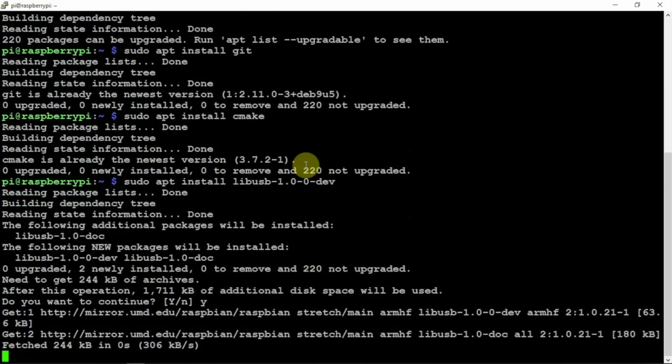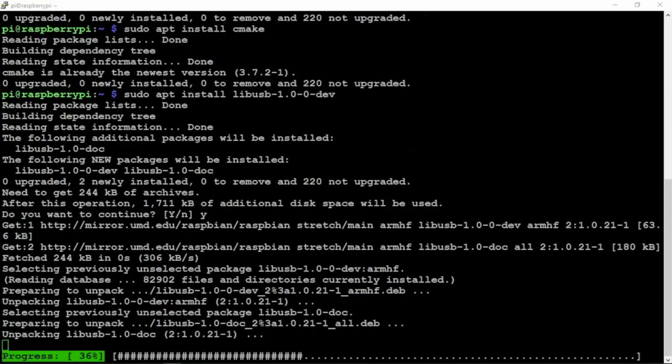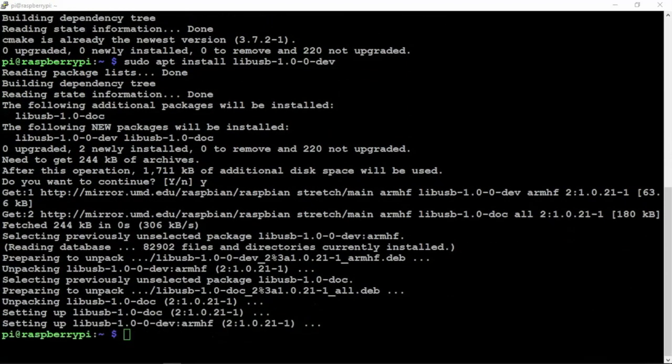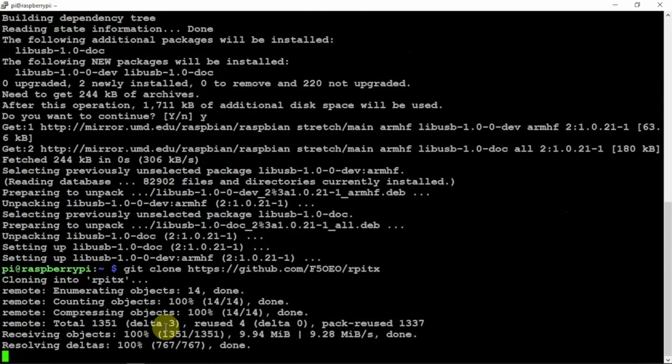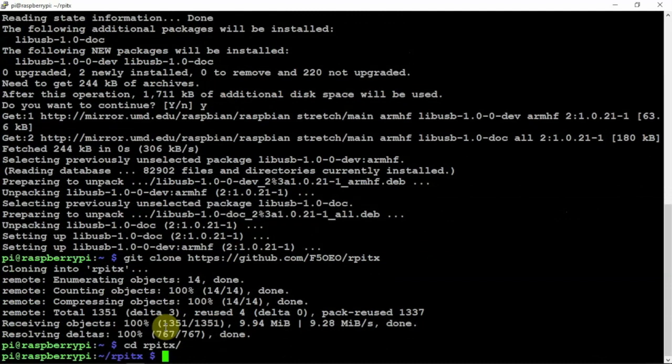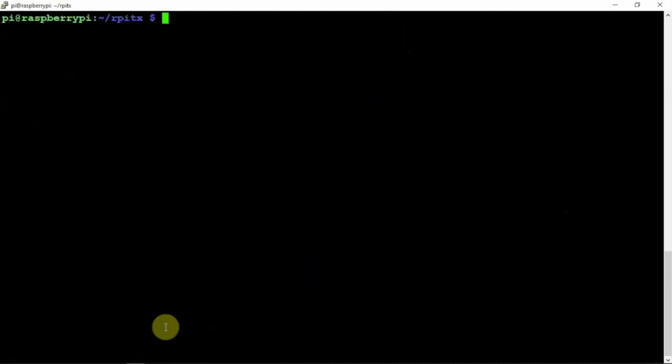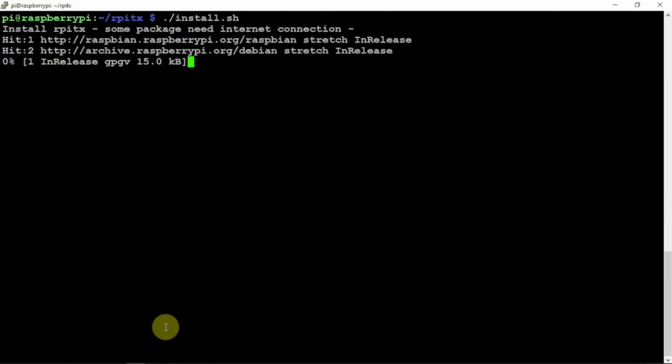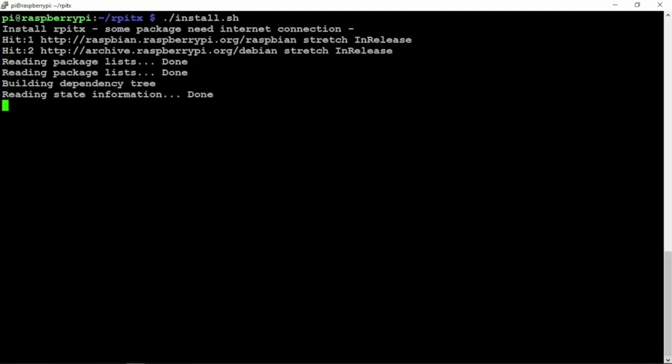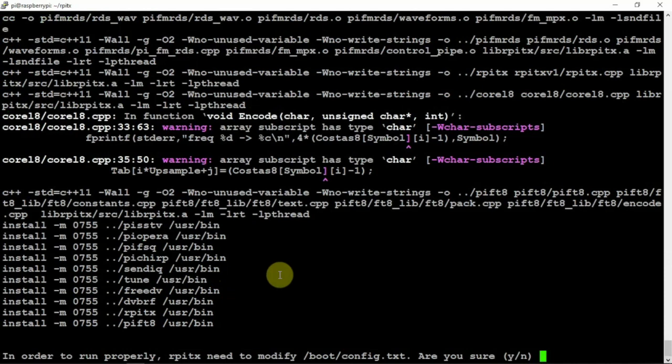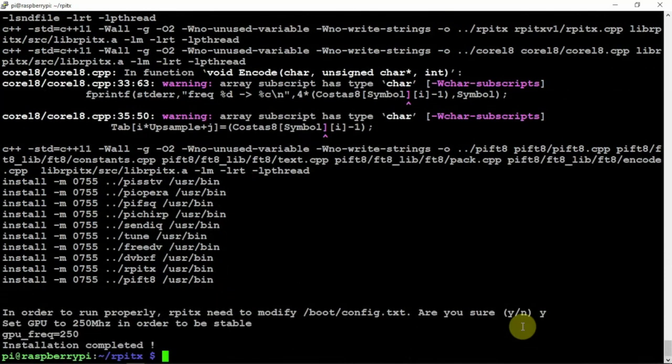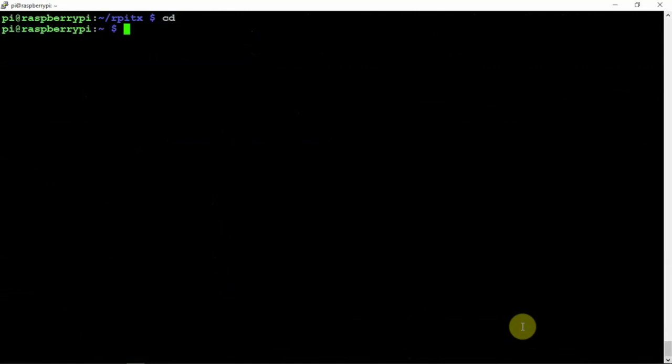Then we need to install libusb. I'll turn the link in the description to my website for all this stuff. Then we're going to clone the rpi TX. We'll cd into that directory once we clone it, and we are going to install it. This is going to take a little bit. Once that's done, we can clear that back out of it.